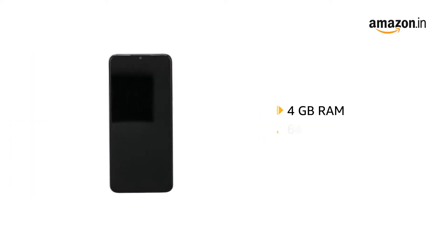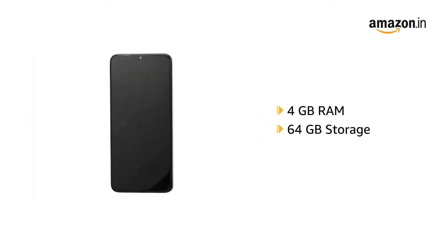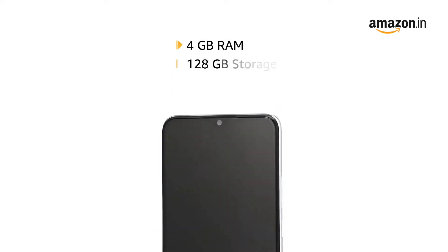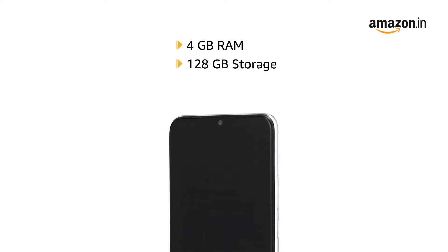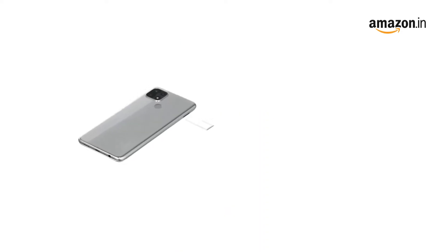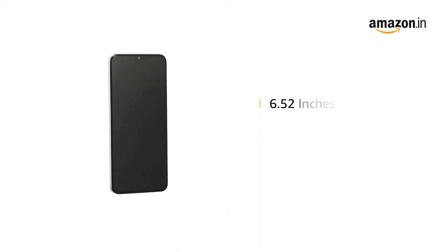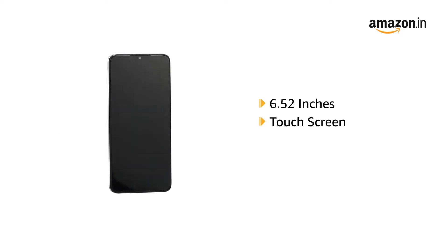The smartphone comes with 4GB RAM and 64GB storage. It is also available in 4GB RAM with 128GB storage and features dual nano 4G SIM.